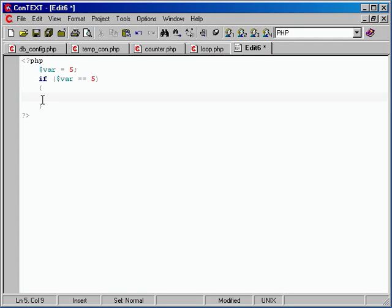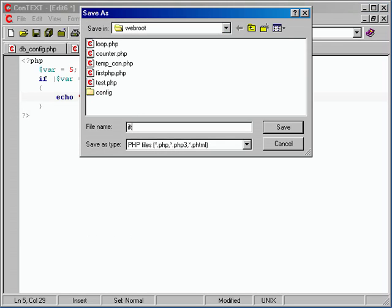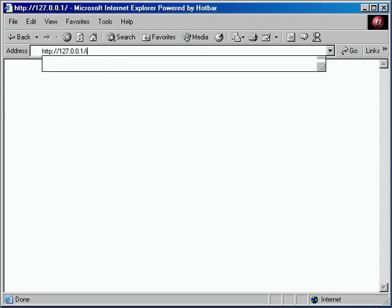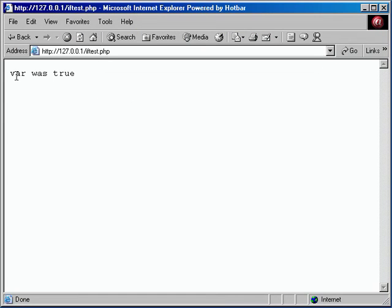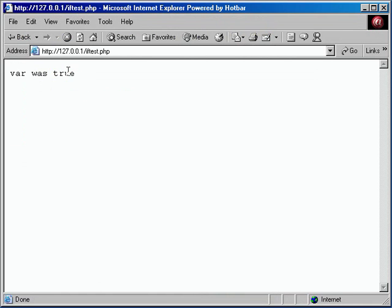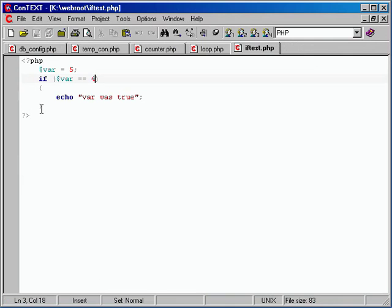Can you prove that to us? Let's echo something out. We'll echo 'var was true.' Save that out as if_test.php, pull it up on localhost. It says 'var was true.' Now if you made it false — say, testing if it was equal to four — we'd definitely get false back. So what would be shown? Nothing, because there's nothing else shown to the browser — no HTML, no other echoes.